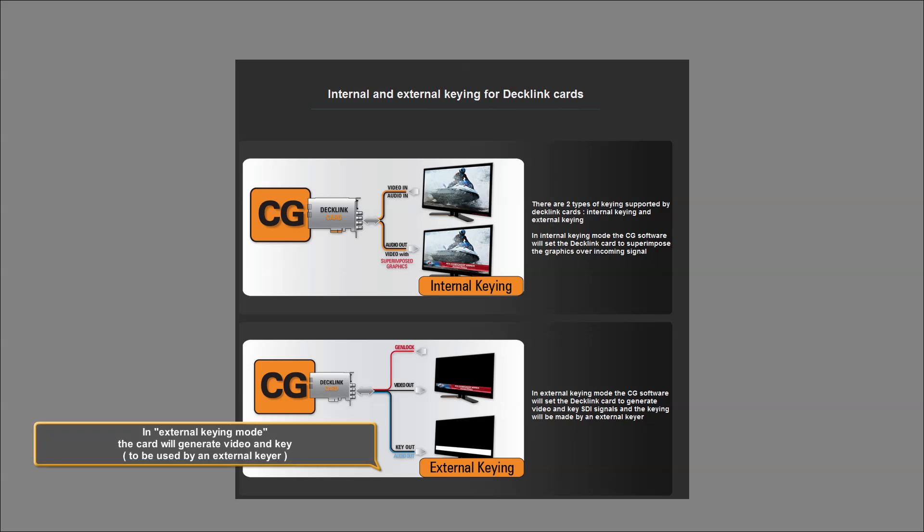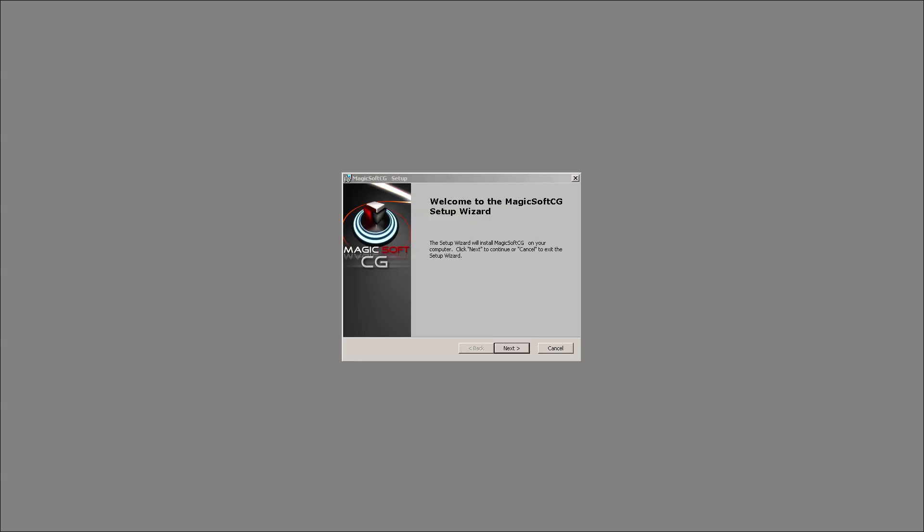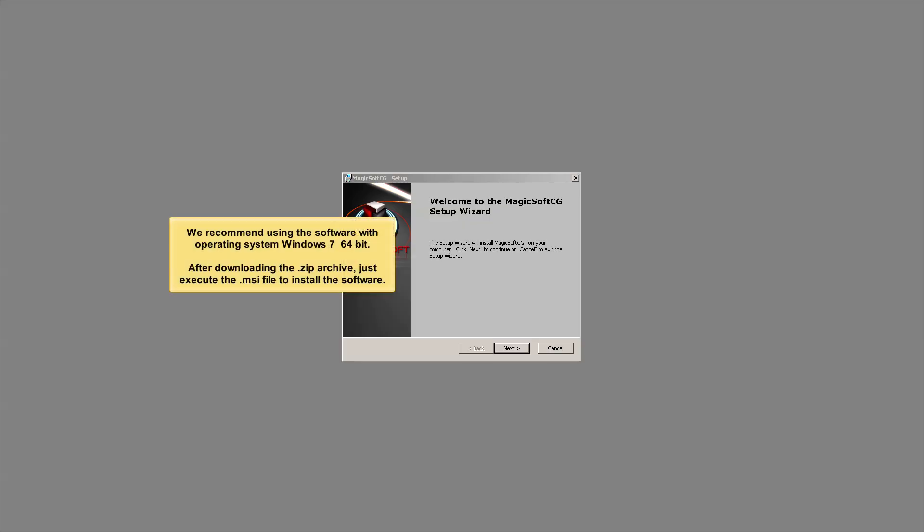In external keying mode, the card will generate video and key to be used by an external keyer. We recommend using the software with operating system Windows 7 64-bit.